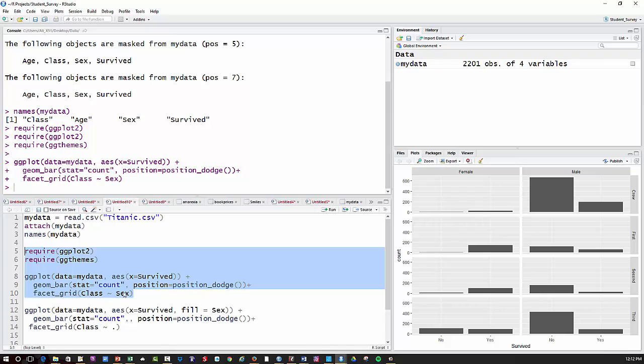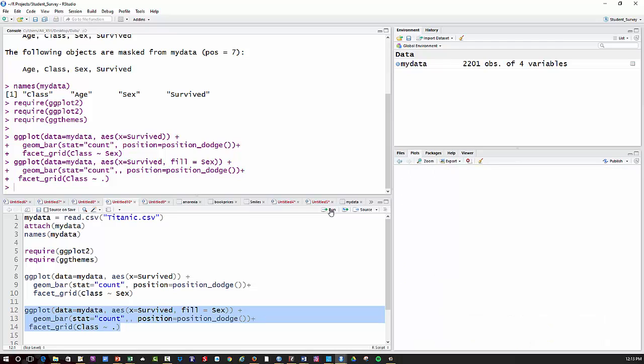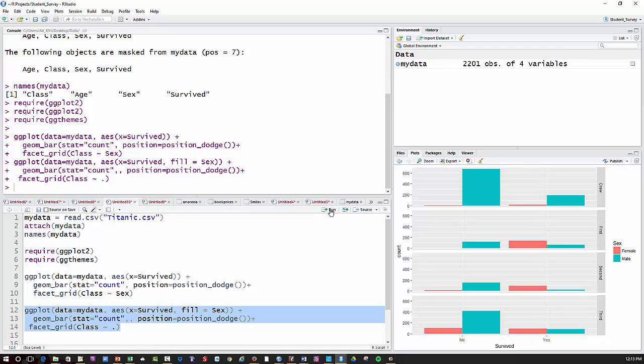In this one I did class by sex. In the next one, I'm going to do fill equals sex. I'm going to do that by color. And then just my facet, just by class. Then you have to put tilde, period, to indicate you're only going to go by one factor. And that'll look like this. Now you just have crew and all that, and you can see male and female by color. So just another option that you can use there.